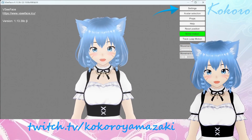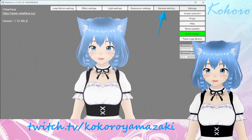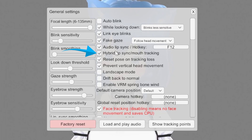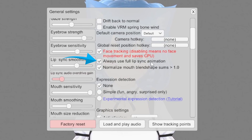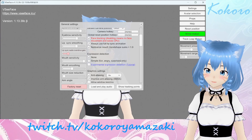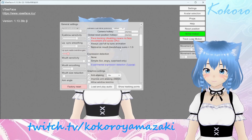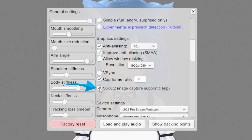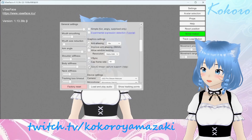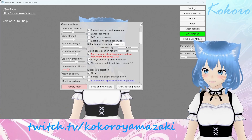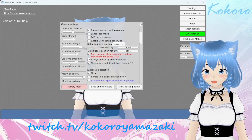Next, go ahead and click Settings on the top right, then General Settings. The major settings to make sure are enabled are audio lip sync, hybrid lip sync, mouth tracking, face tracking, always use full lip sync animation, and normalize mouth blend shape sums greater than one. The expression detection settings are up to you — I just choose not to use them because I haven't been able to nail down the sensitivity settings. Remember the Spout 2 plugin we installed earlier? Make sure that this box is checked so we can output our image to OBS. As for the rest of the settings, it's really up to your personal preference and model — take your time and go wild.